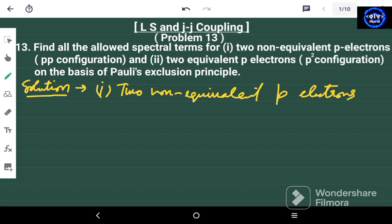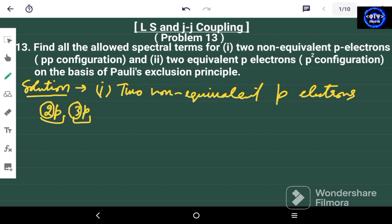Now what are equivalent and non-equivalent P electrons? For example, if we have two electrons where one belongs to 2P and the other belongs to 3P, these two P electrons are non-equivalent. Why? Because the principal quantum number is different — it is 2 for the first and 3 for the second. So if you apply Pauli's exclusion principle, the other set of quantum numbers can be the same for both electrons, for example the spin quantum number or the azimuthal quantum number.